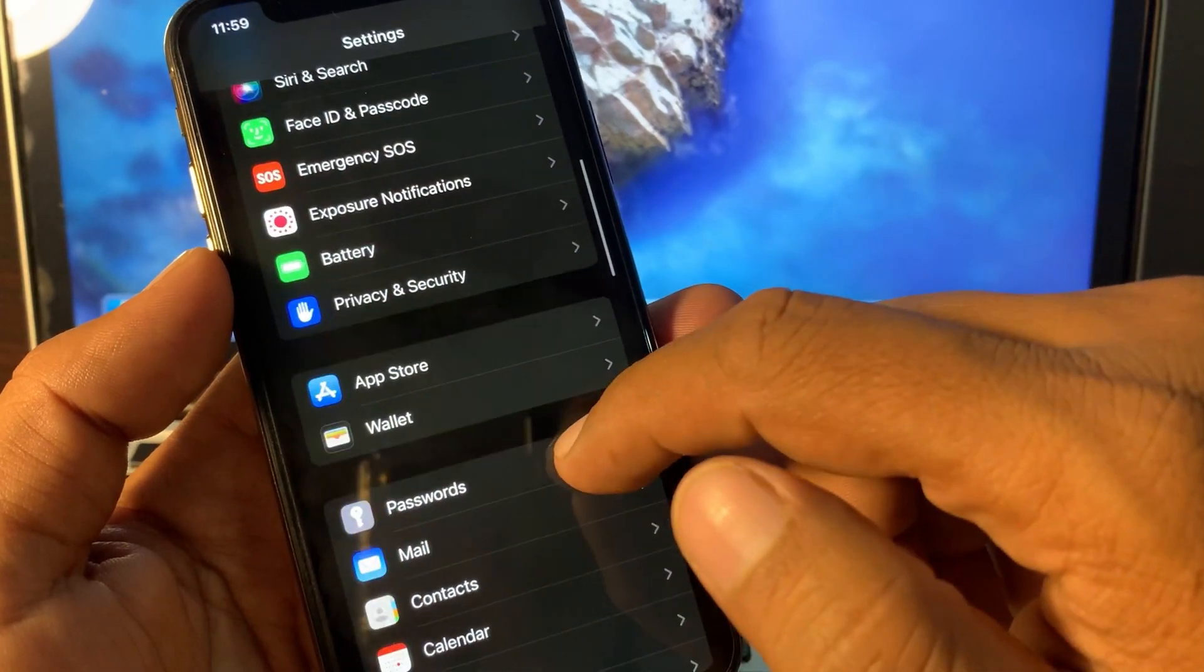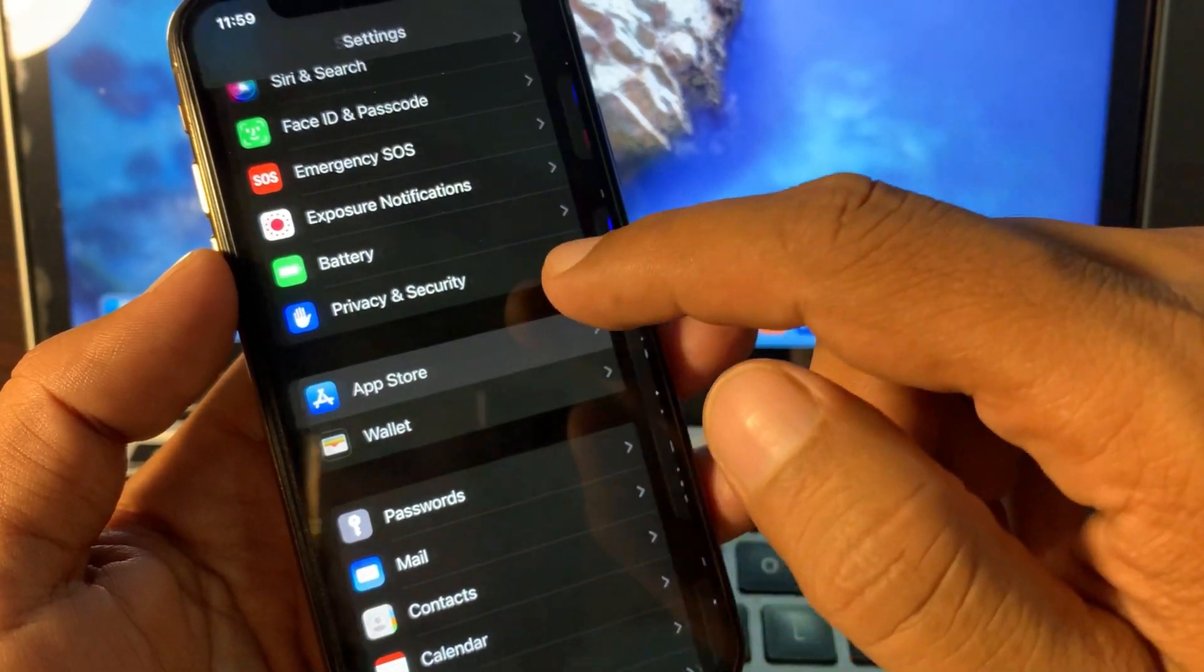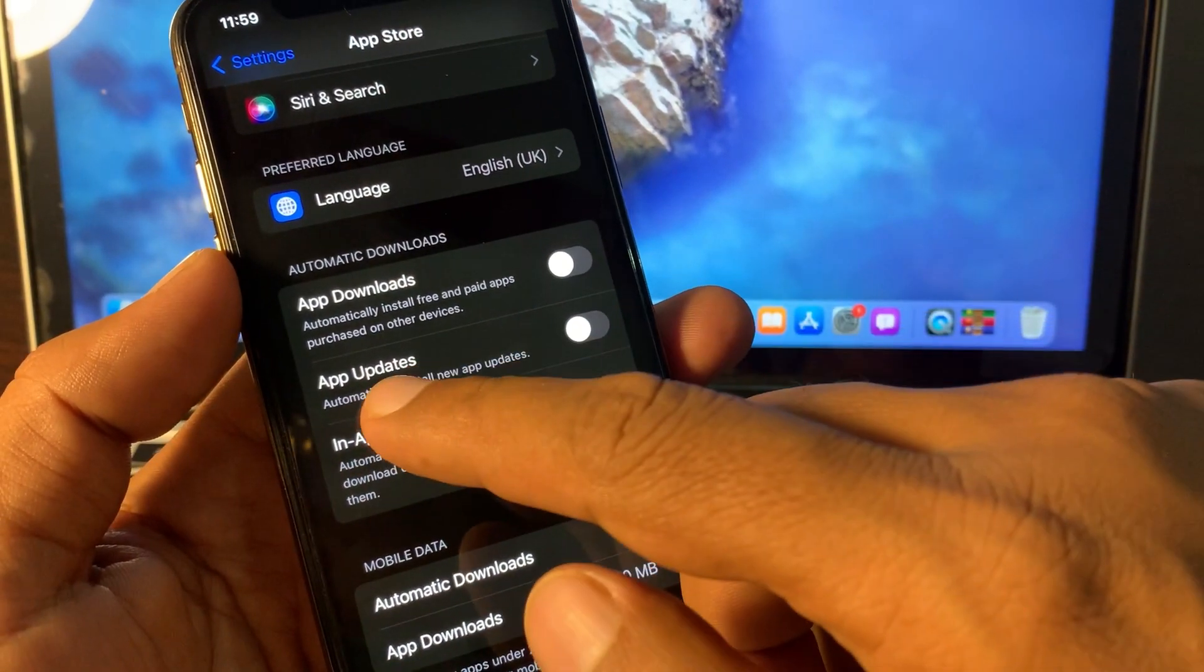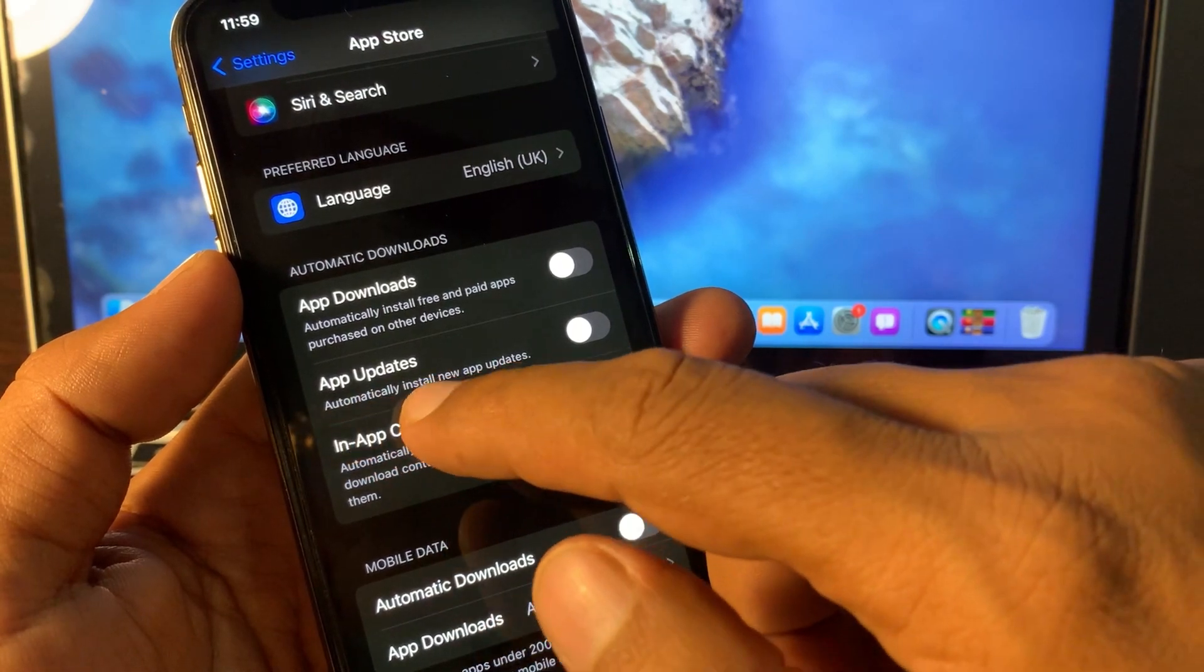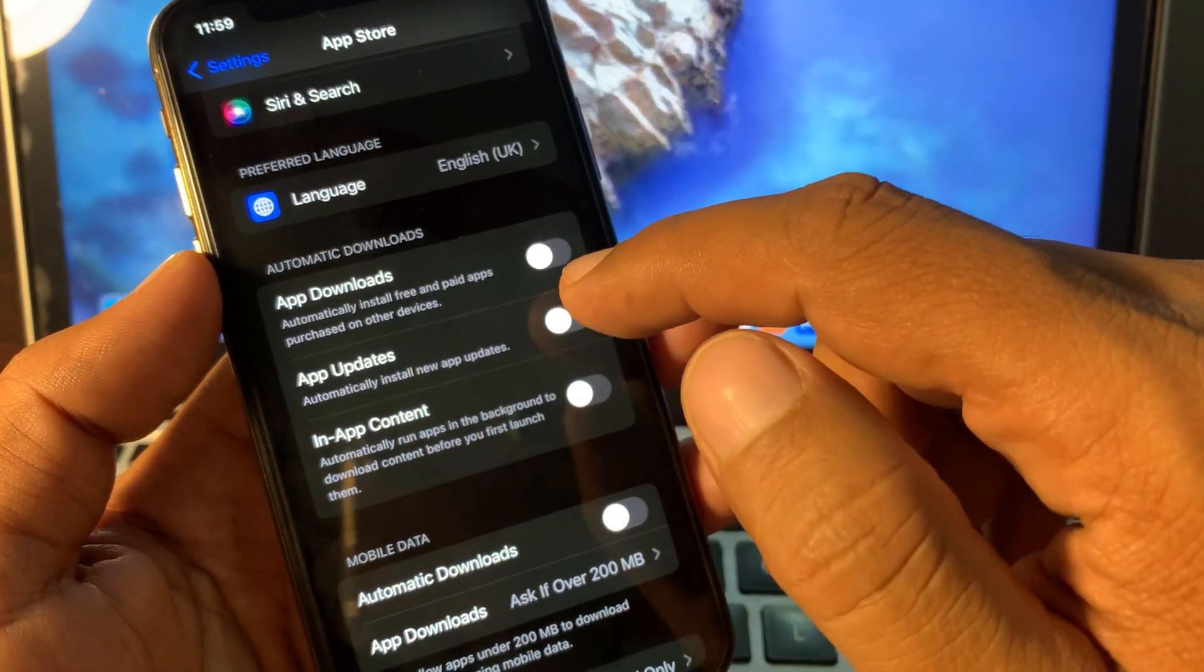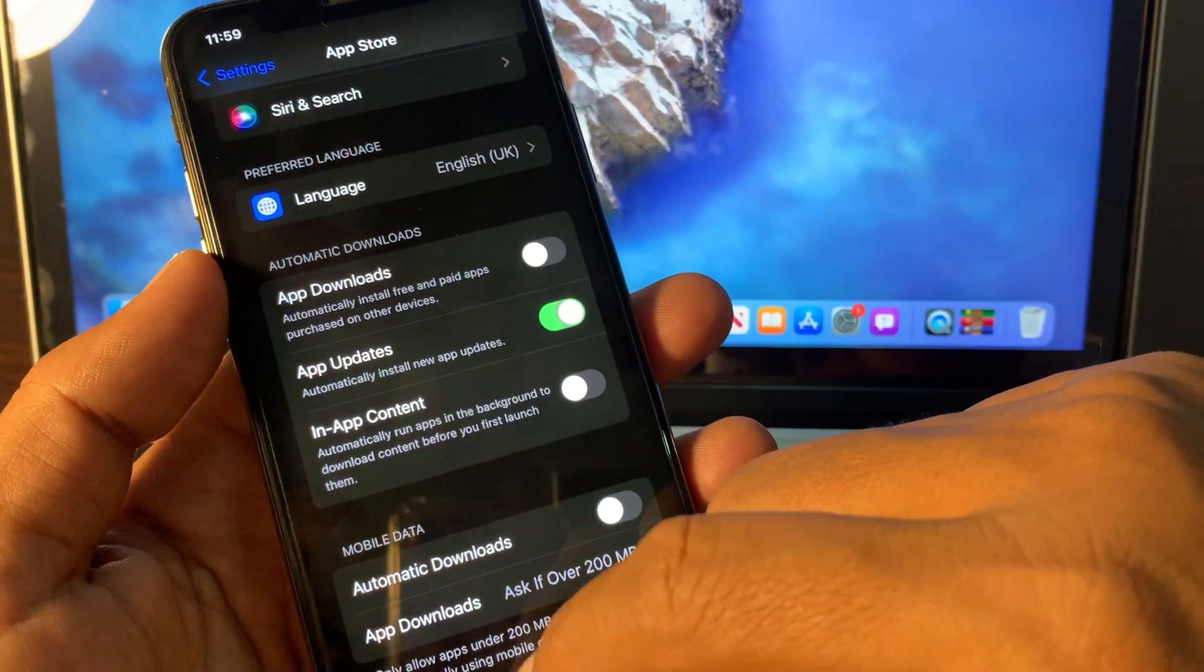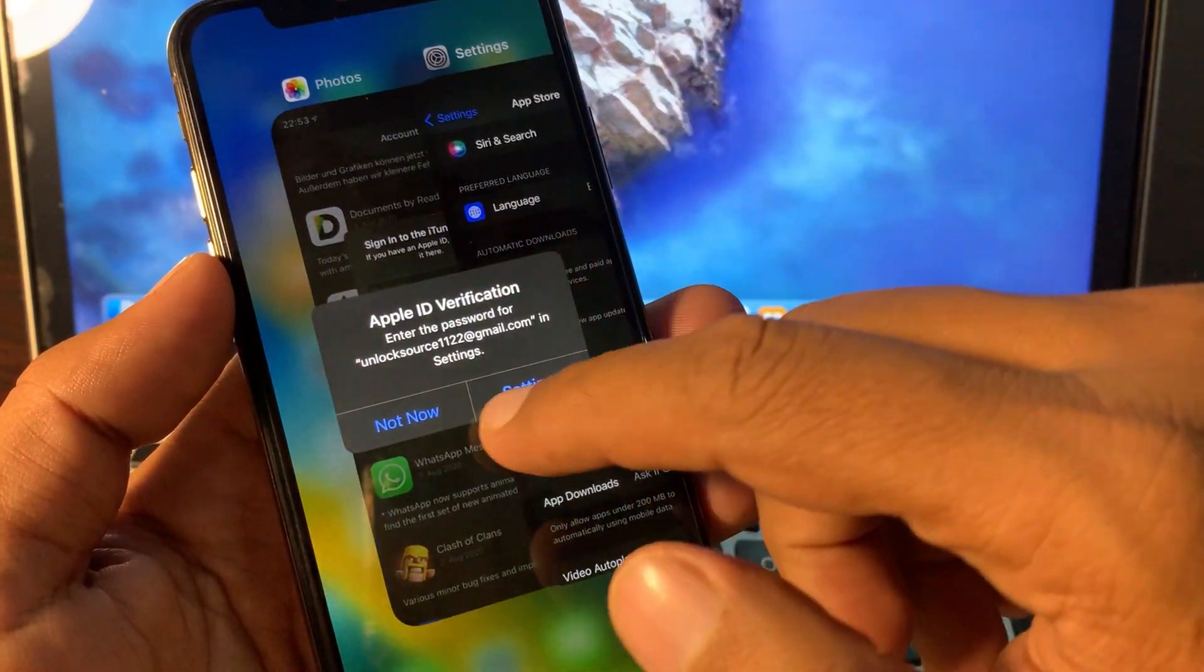And now tap on App Store and here as you can see, App Updates, so toggle it on. So now close it.